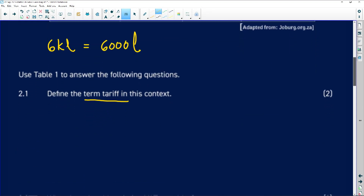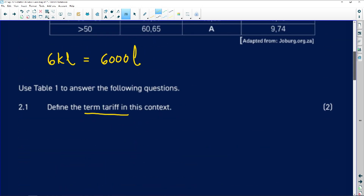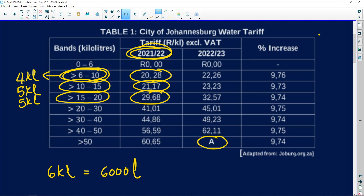Remember it's not always free for the first six kilolitres — sometimes you will need to pay for those. You break it down step by step, and the more you practise it, the better you'll get. Now let's carry on with tariffs and see what else is common. For this particular band there was an increase of 9.74%, so we need to calculate the value of A.